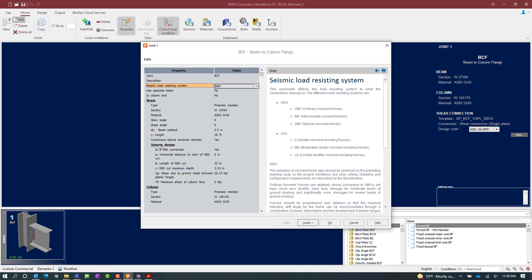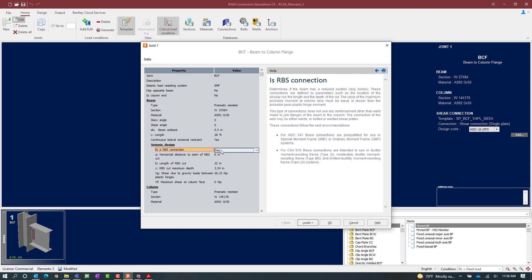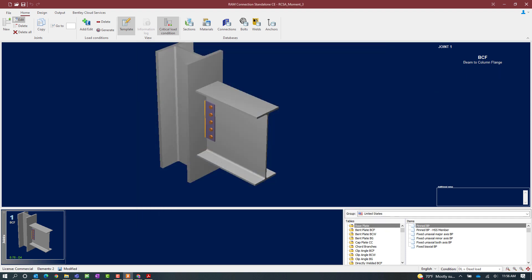In addition to that, I also have the seismic design parameters that are now available, including specifying whether this is a reduced beam section. For this particular model I am going to say yes — please design it as a reduced beam connection — and then I am going to enter the appropriate parameters to define the geometry. Once my loading has already been set up, I can go ahead and click OK.